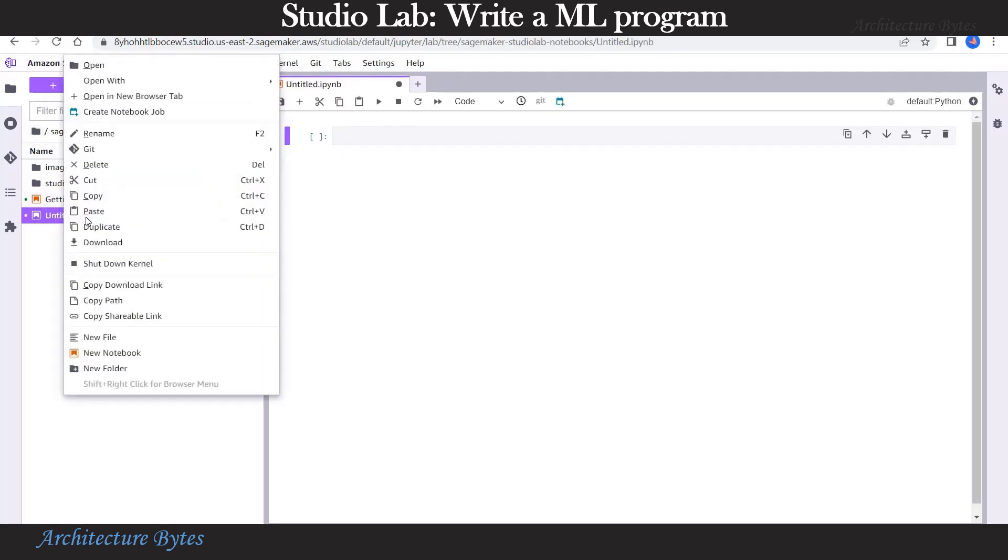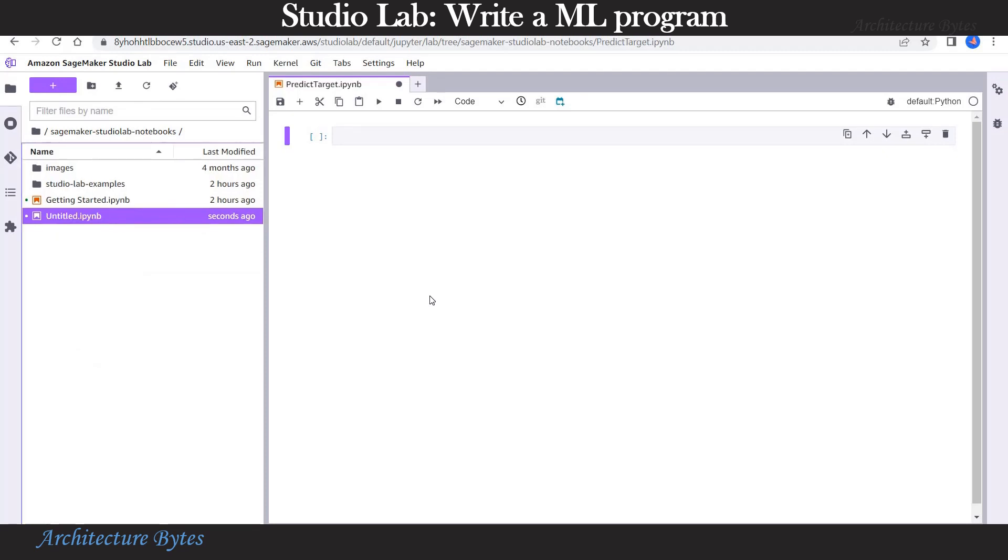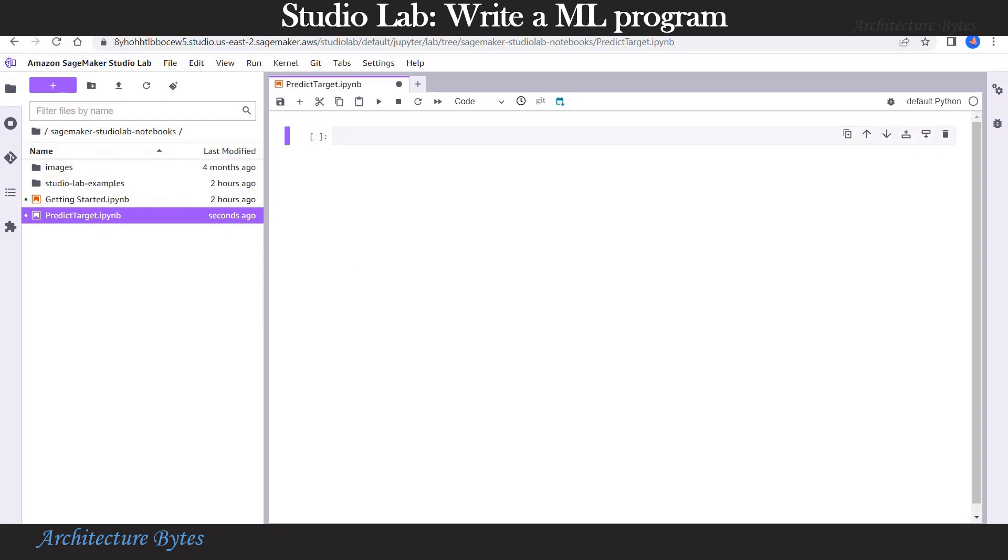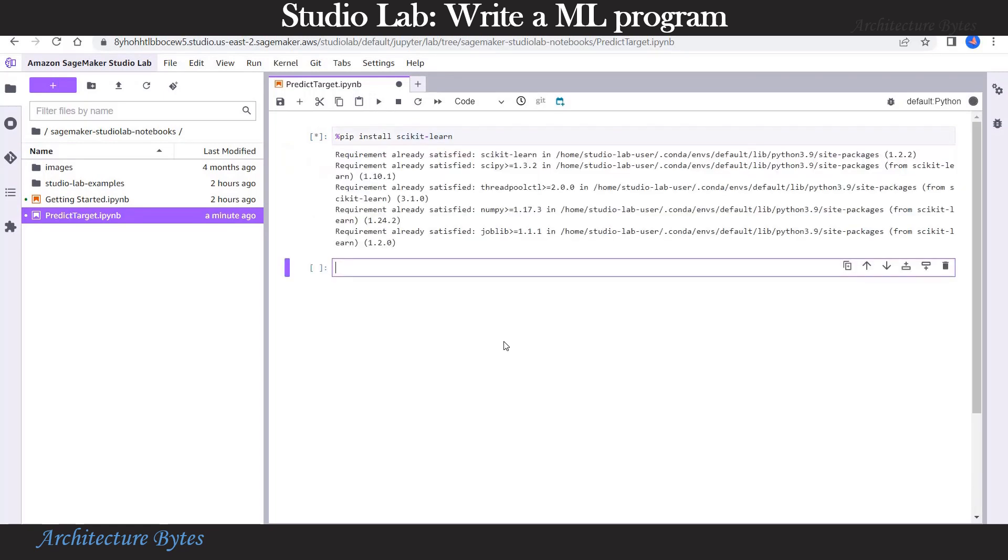Here we plan to write a simple machine learning program. Let's rename our Jupyter Notebook. We will call it PredictTarget. And next we will install scikit-learn which we will be using.